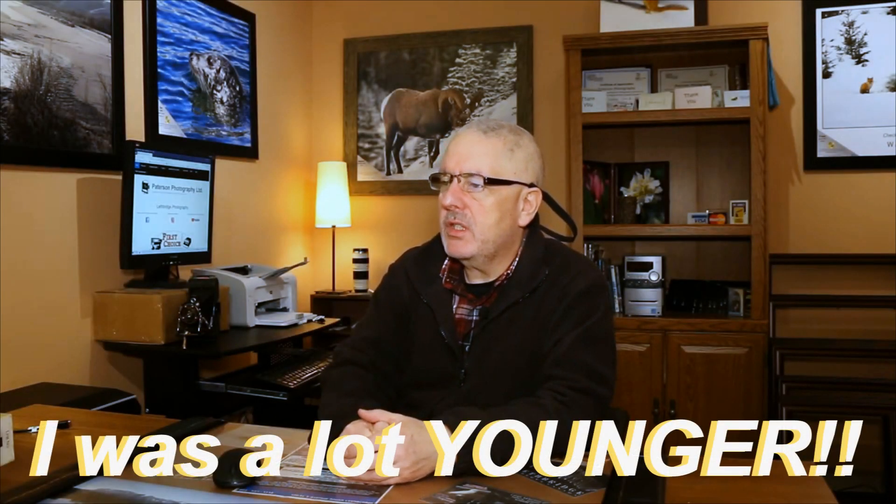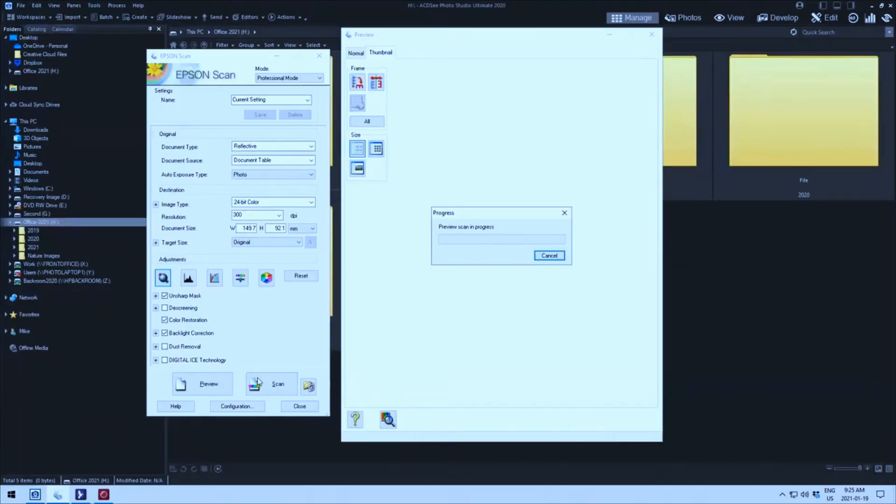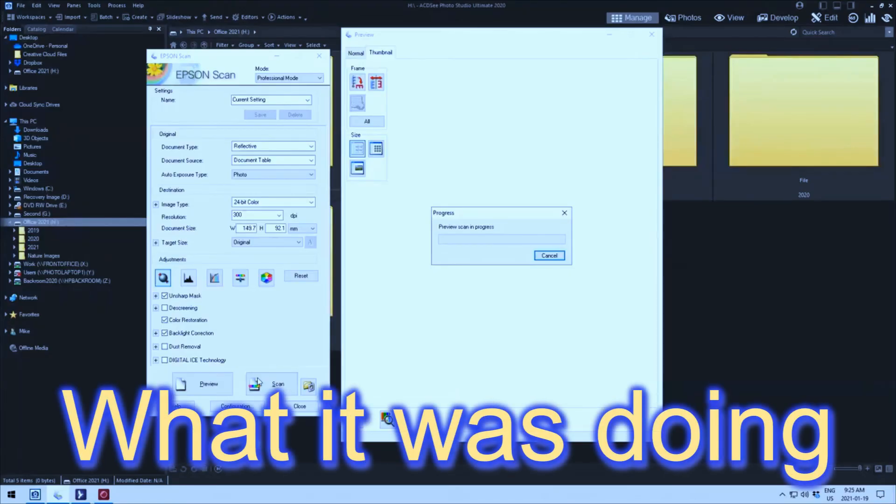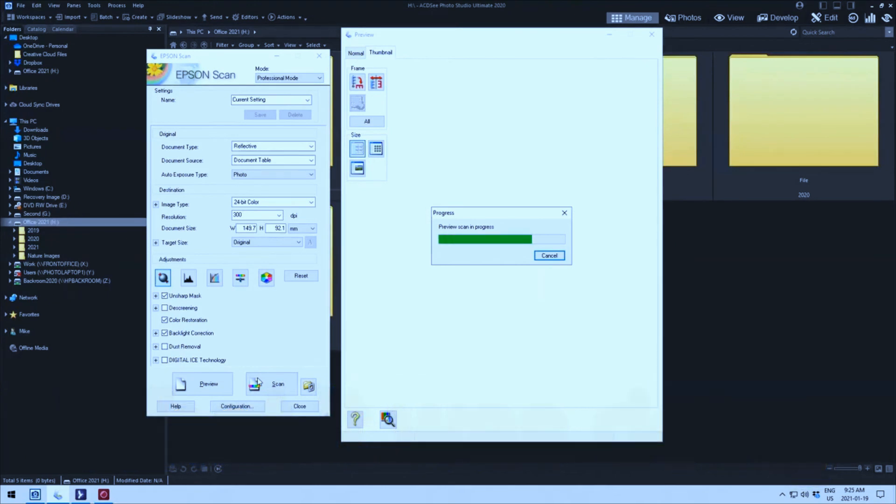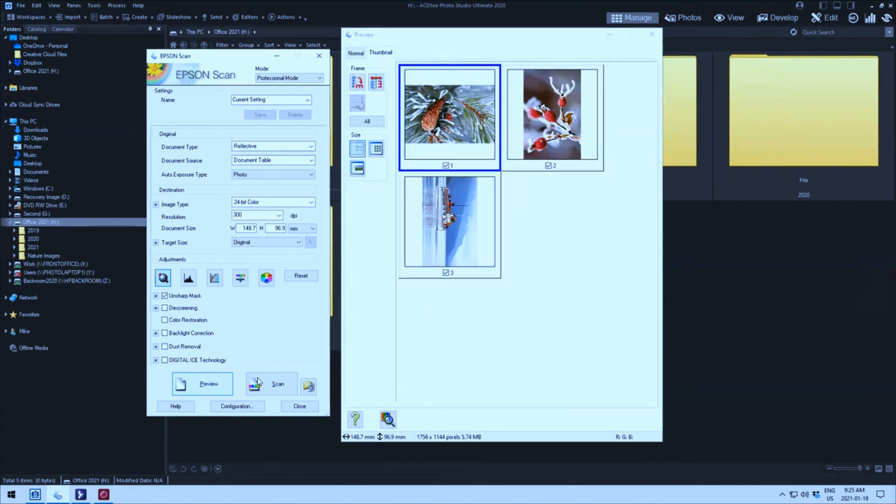Now I went in and I hit the preview scan and the scanner did its little warm up thing. And then it did its preview scan. Then as I said before, the preview scan was as quick as what it normally was.